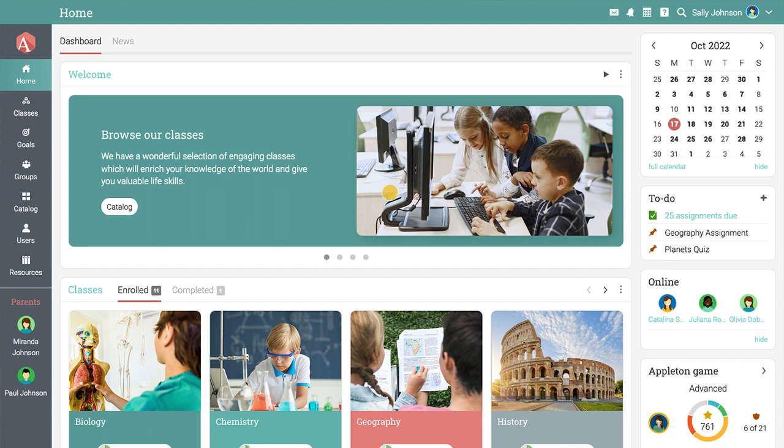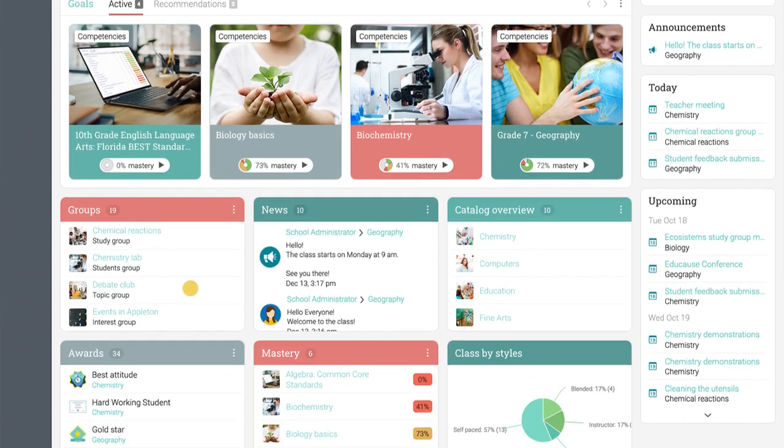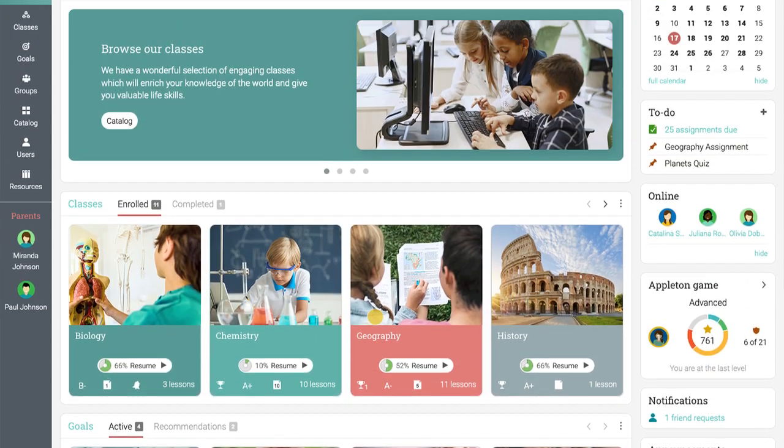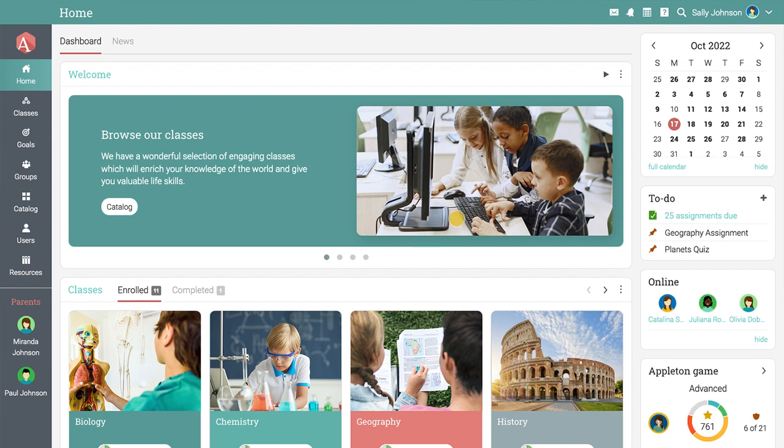You can also quickly get access to your completed classes, groups, news feed, awards, and mastery. The top bar displays icons that you can click to see your messages, notifications, the calendar, help center, search, and your profile page.